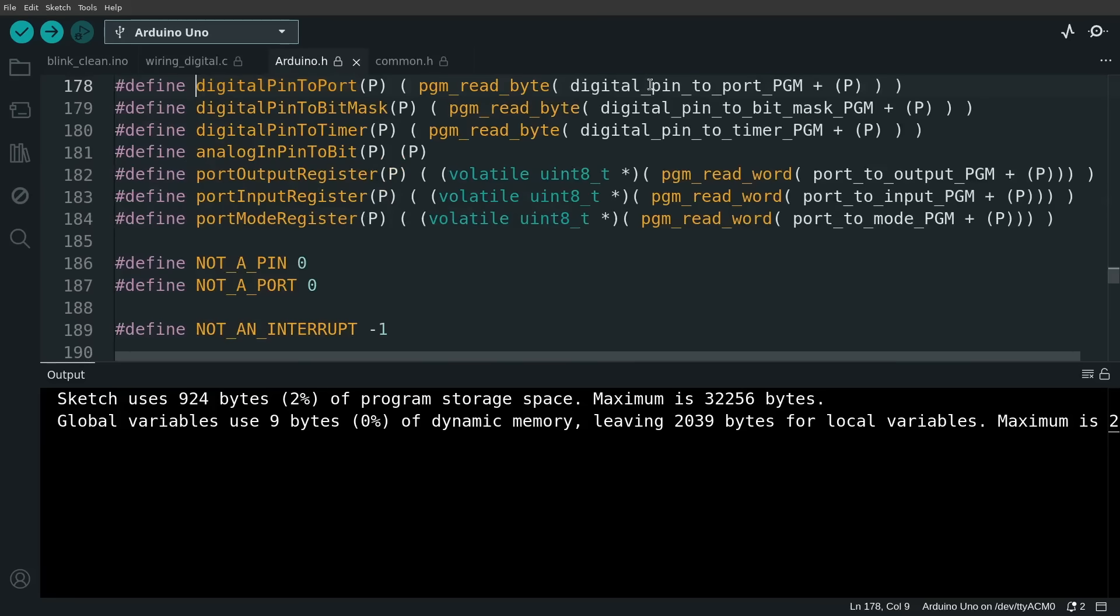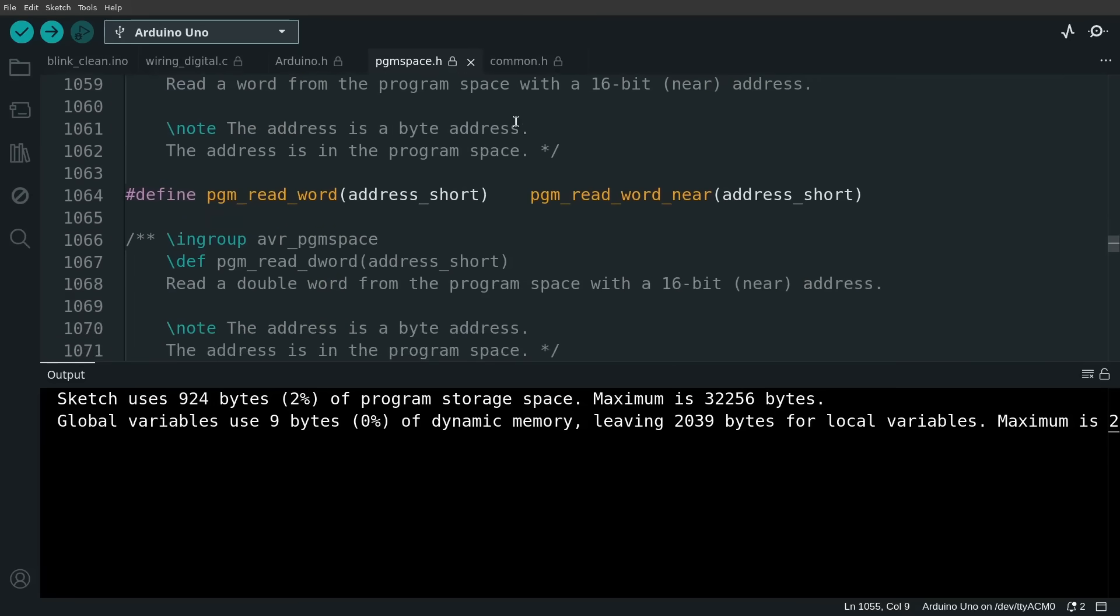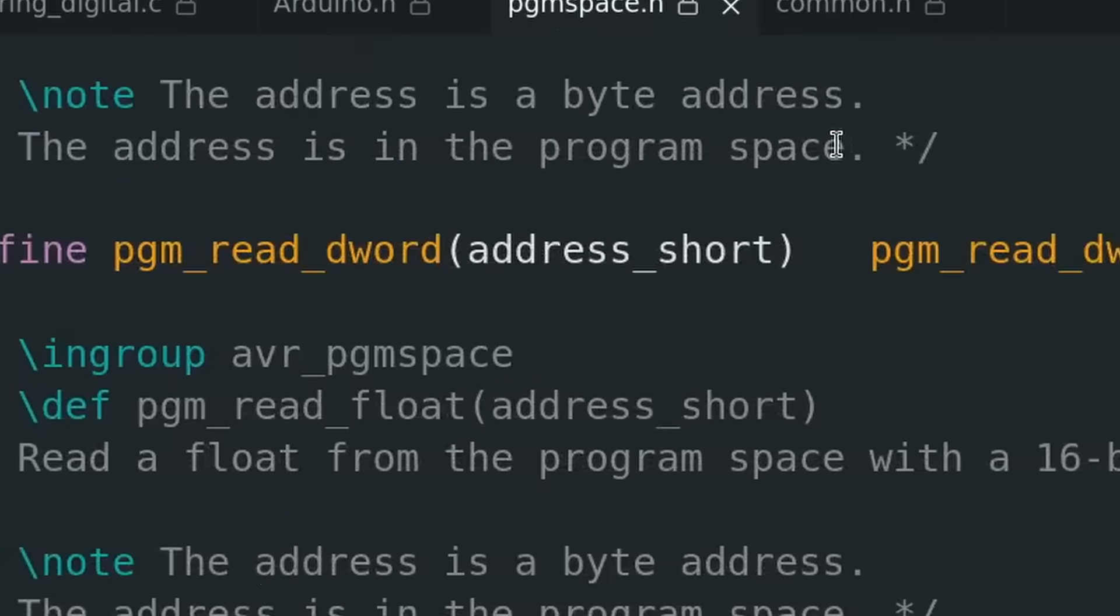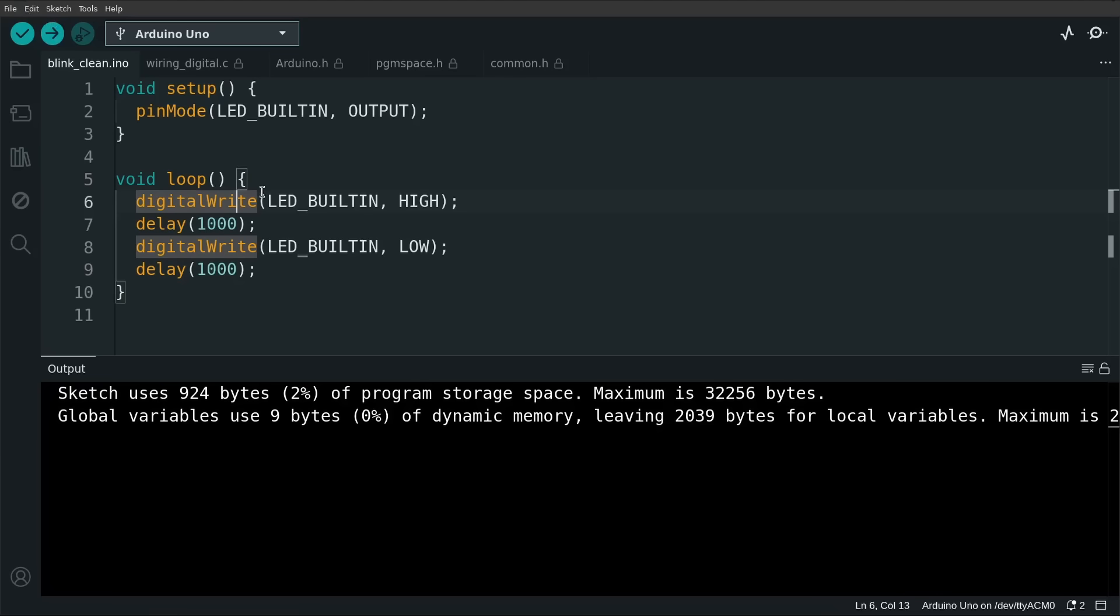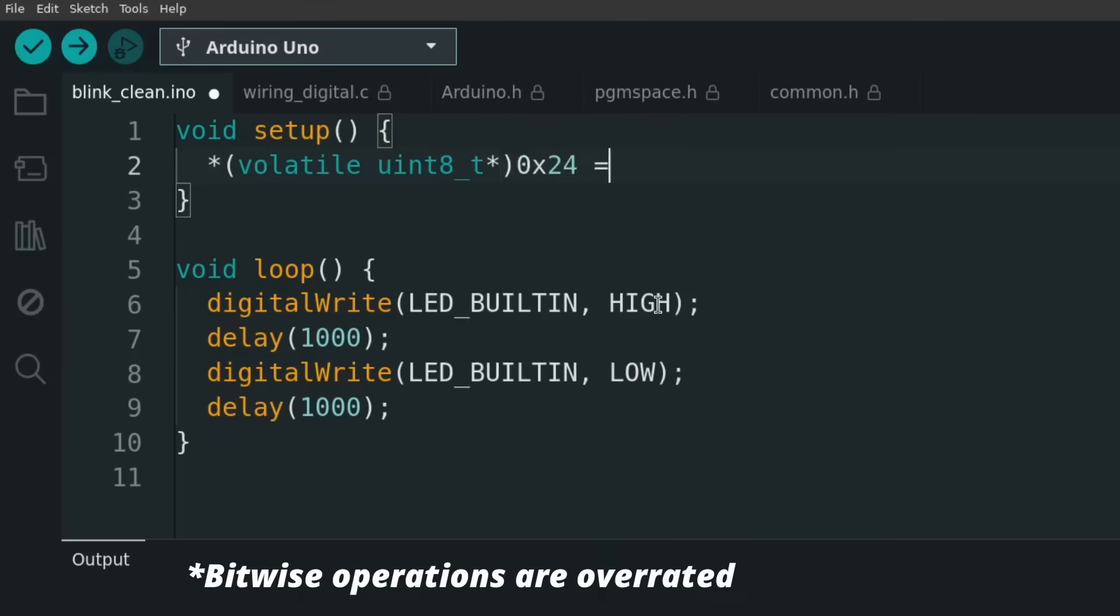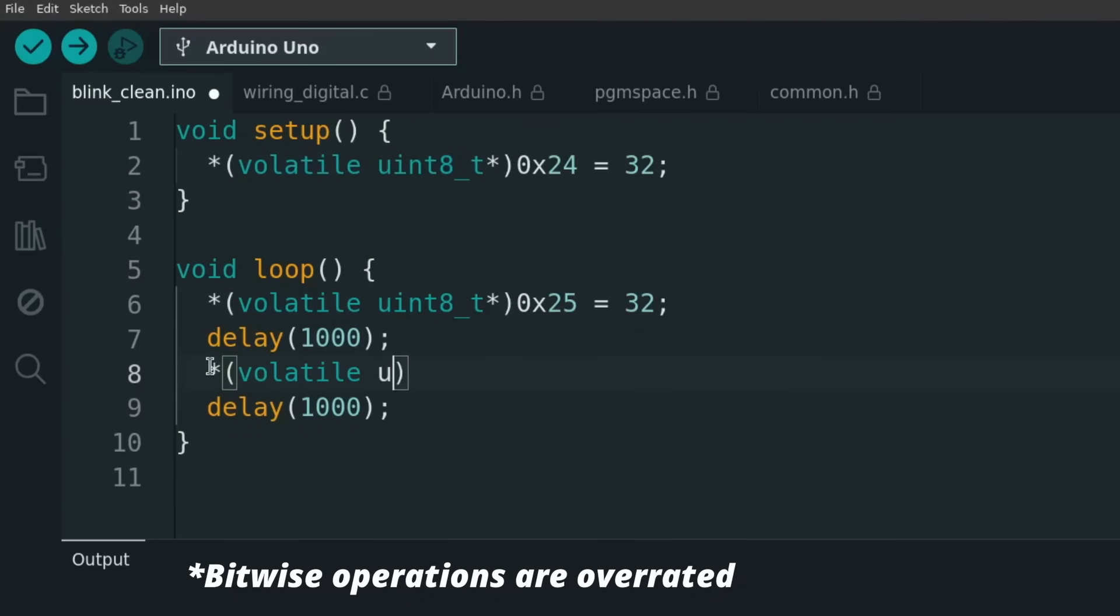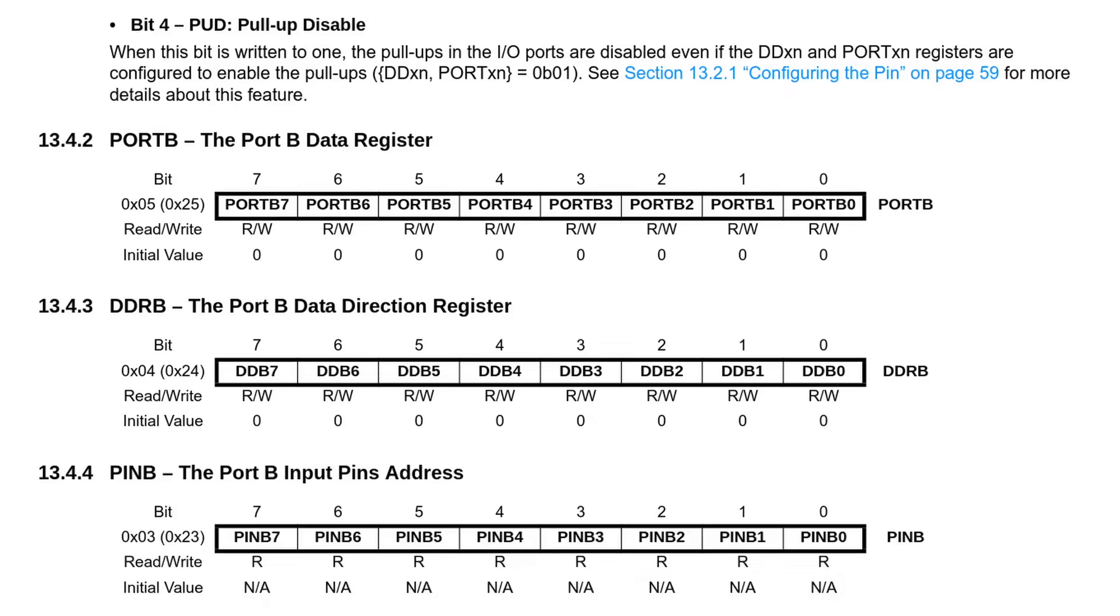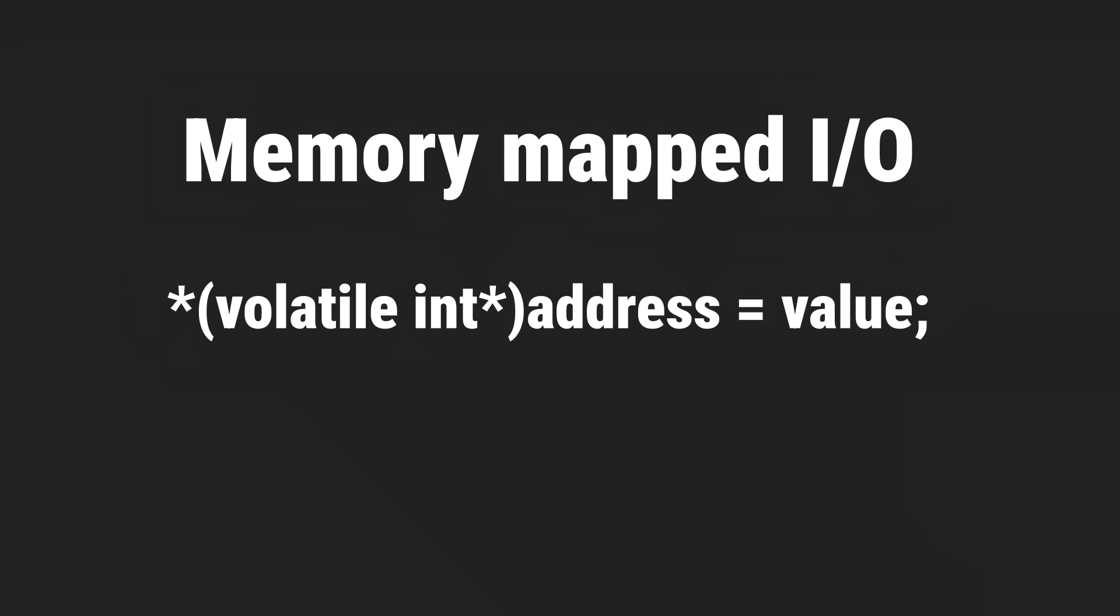But peek inside past the helper functions and defines, and you will see that underneath the code is really just interacting with memory. And we can do the same by simply replacing these functions with pure memory writes. One write to configure the pin as output, and then two writes to turn the pin on and off. You find these addresses and values in the microcontroller's datasheet. And this is the way we write a value to a particular address in C: a pointer to the address and then dereference to set the value.